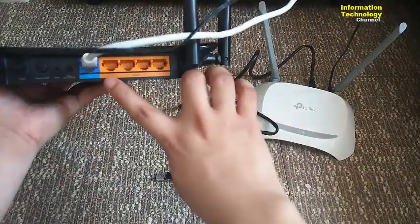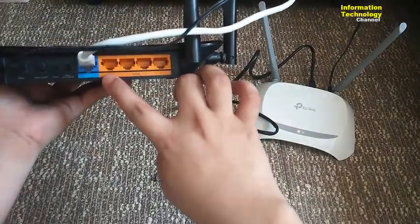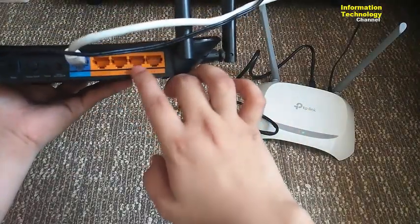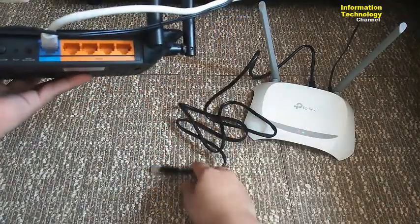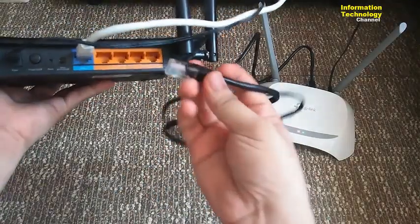You may now plug in the ethernet or LAN cable in any of this four LAN ports on your first TP-Link router.